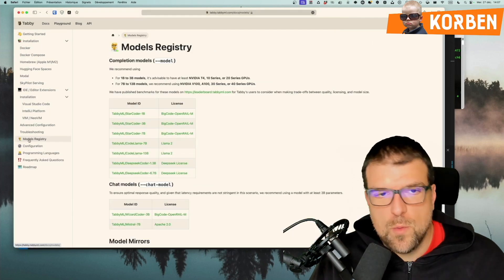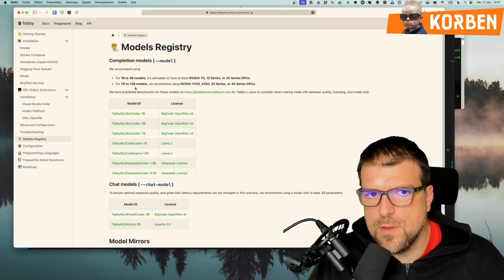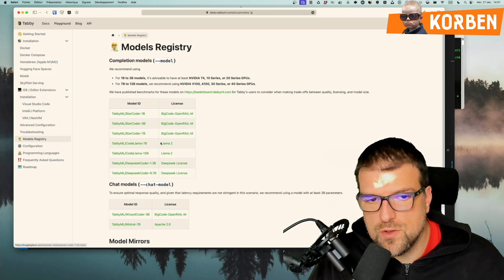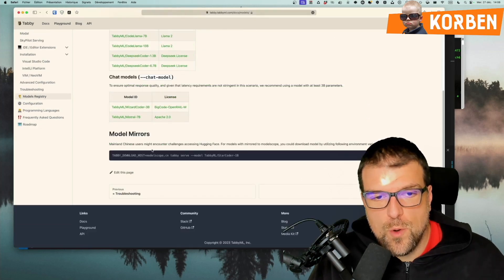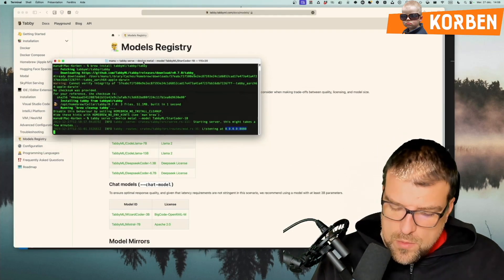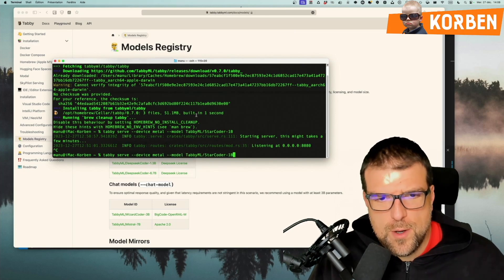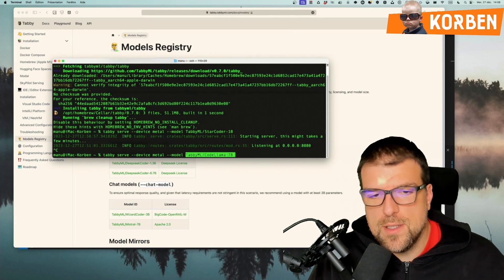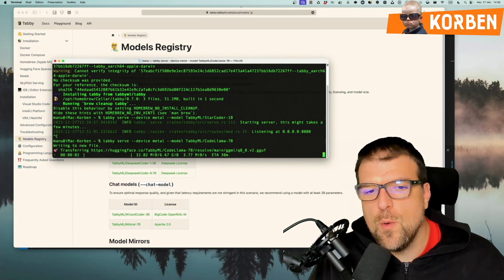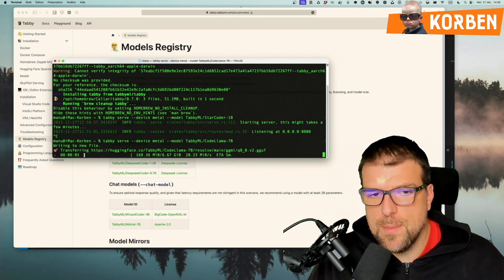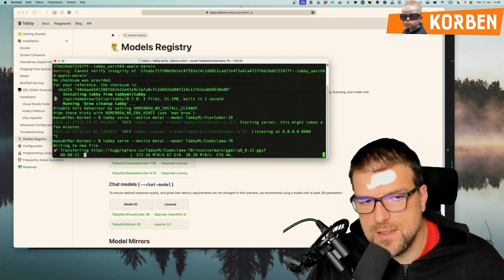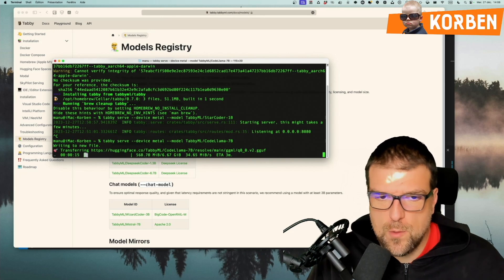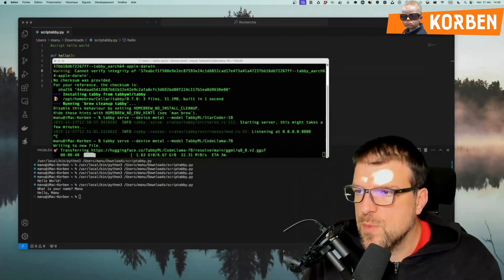Now, what is also interesting is being able to change the model, because for now, I launched with the standard model, the StarCoder 1B, but with other models, they have other licenses. We can very well use, for example, the CodeLlamas, if we want, or have a more chat model. If I take back my little Tabby server that is running, I stop it, so the Tabby no longer works on Visual Studio. I have here the TabbyML StarCoder 1B model, and if I replace that with TabbyML CodeLlama 7B, it will automatically retrieve the CodeLlama model from Tabby on the hugging face part of Tabby, and it will download the 6.67 gigabytes that will be useful to us to test its solution.